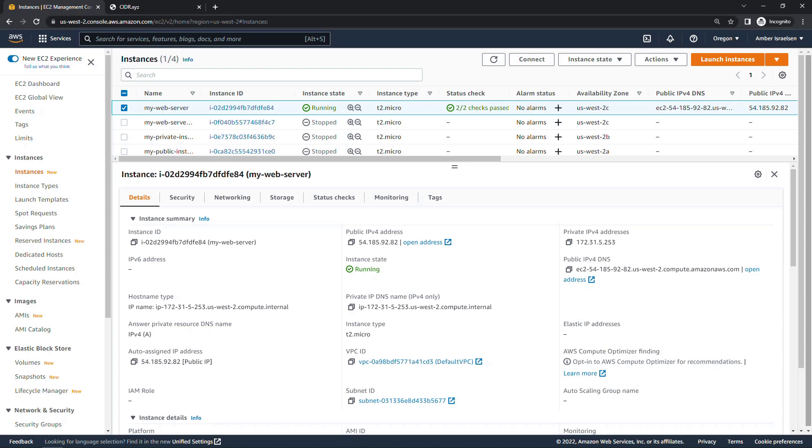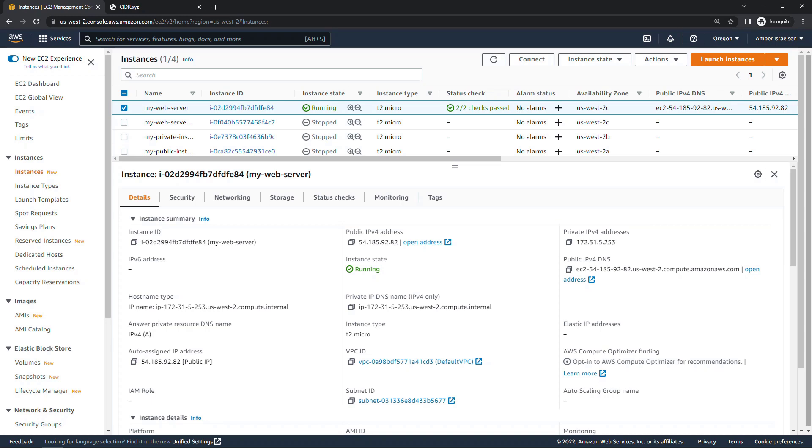Here I have an EC2 instance that I spun up, and you'll notice that we have a public IPv4 address as well as a private IPv4 address. I don't have one for this particular instance, but you'll also see a spot here for elastic IP. So what does all this mean?